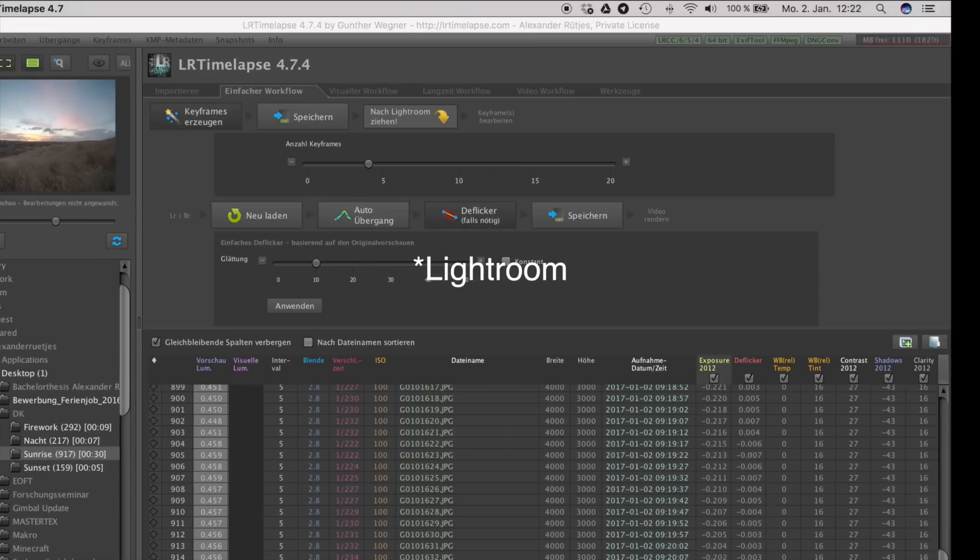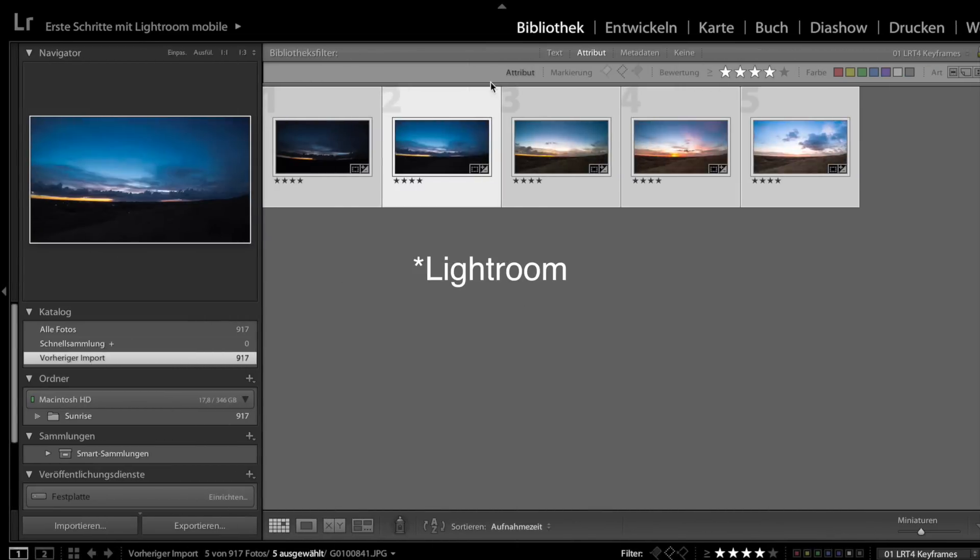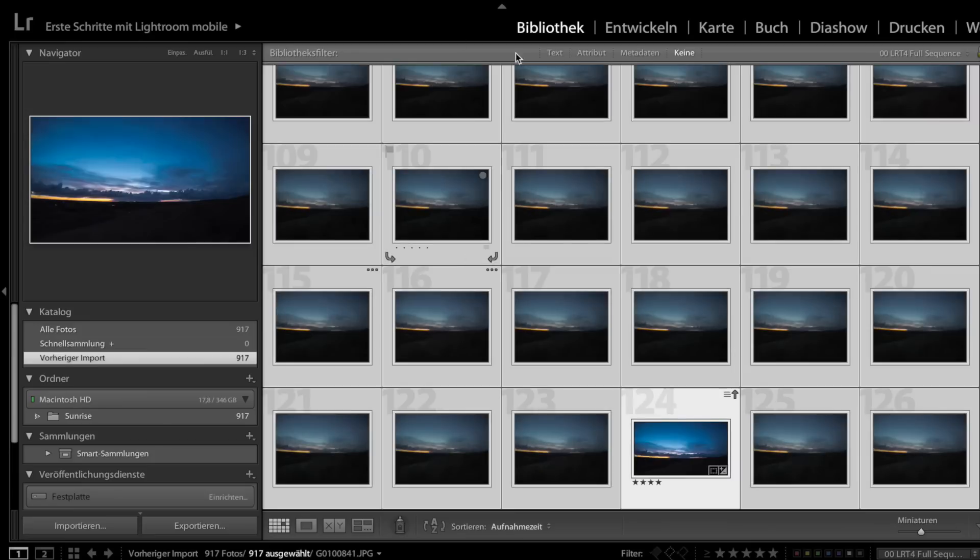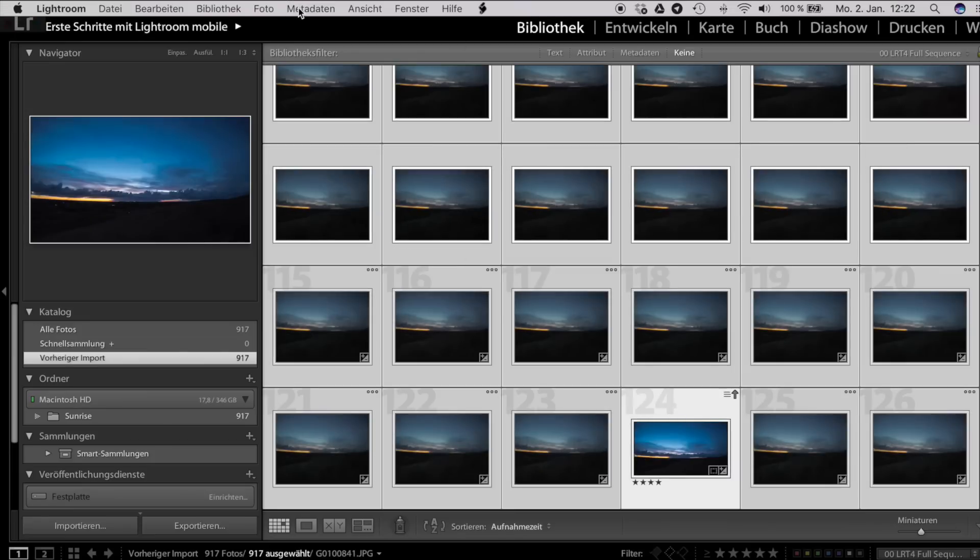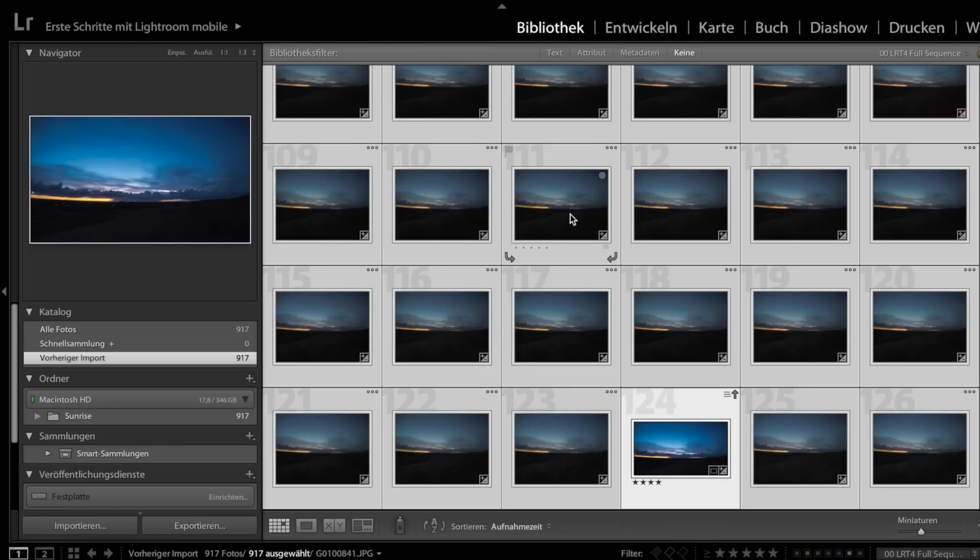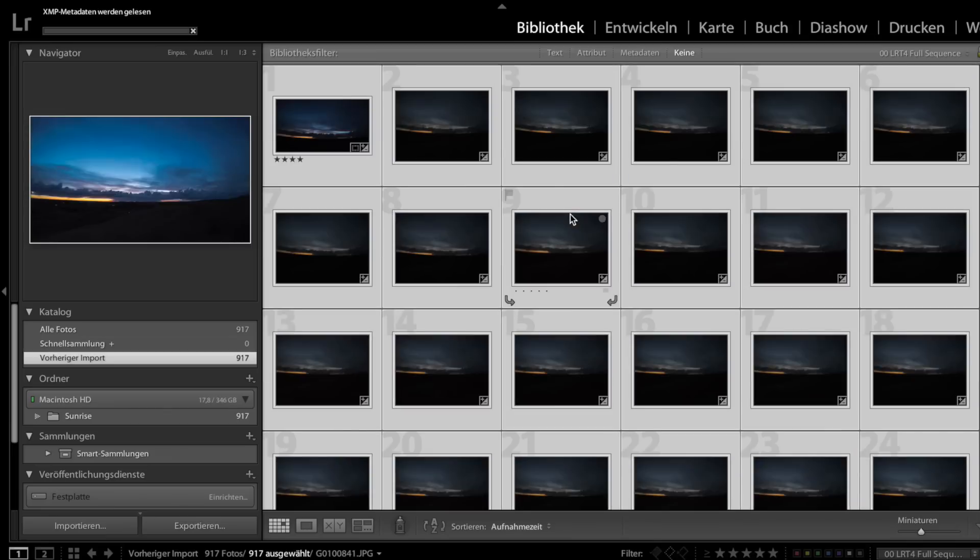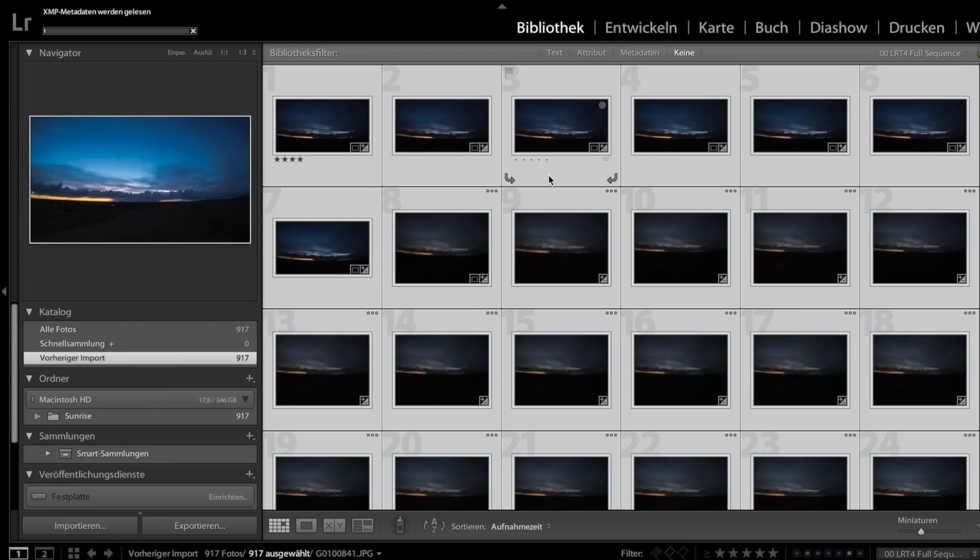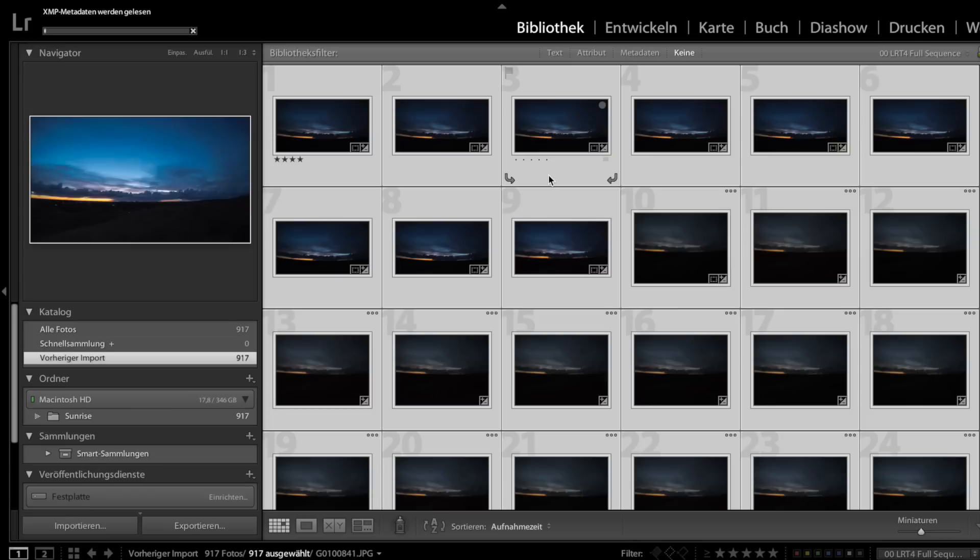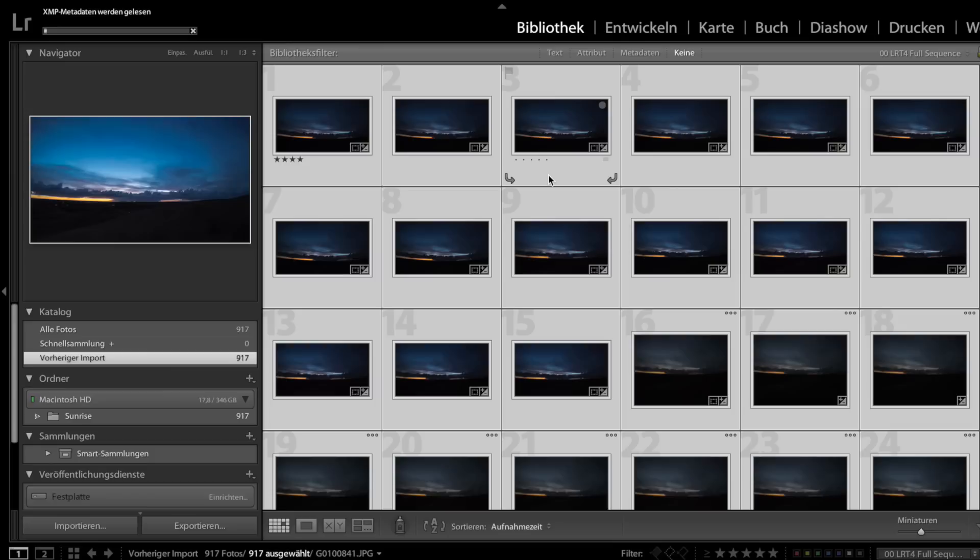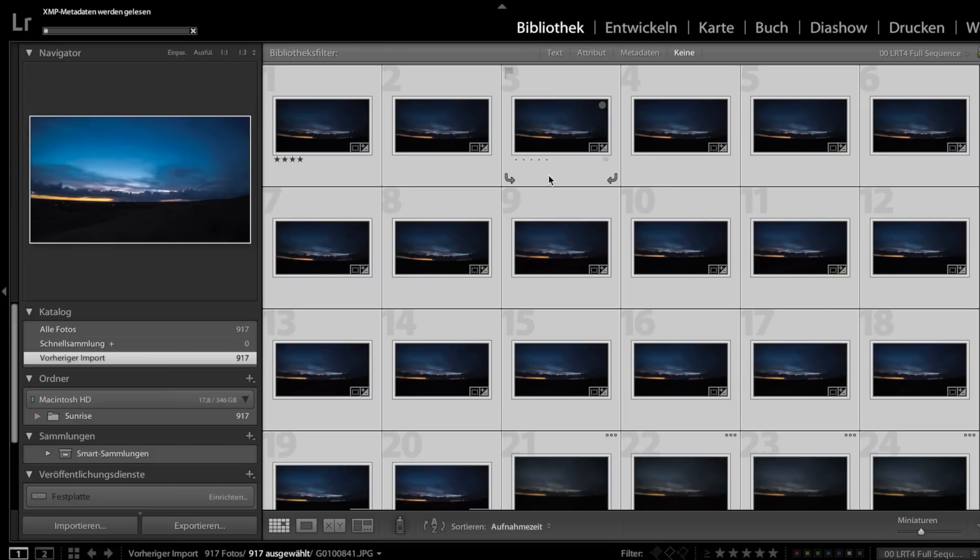So if we go back to Lightroom, show the whole sequence by deleting the filter. Click again on metadata and this time read from metadata. Now LRTimelapse is giving the metadata to Lightroom and Lightroom is changing every picture. If every picture is edited, you can click on the lower left button, export, and then the sequence will be exported. This takes quite a while and if it's finished, you can go back to LRTimelapse and export the video.